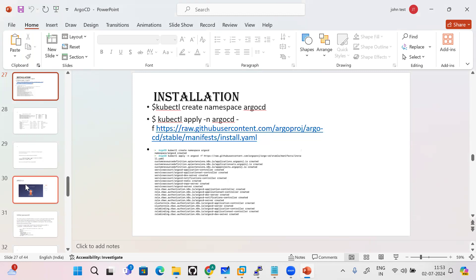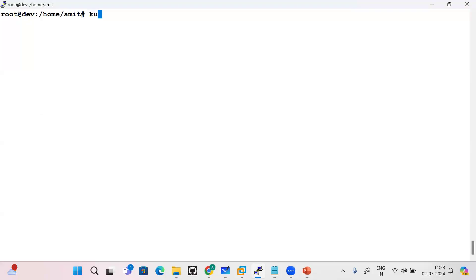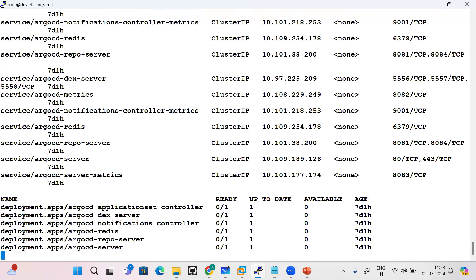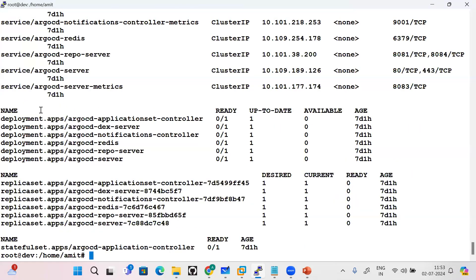Go and deploy the ArgoCD. Once you deploy ArgoCD, all the components which ArgoCD sets up will be visible under the namespace which is ArgoCD. All the components will be running there.